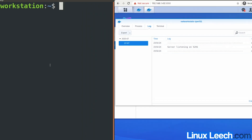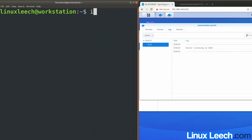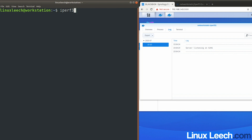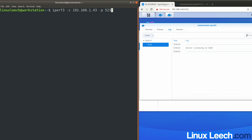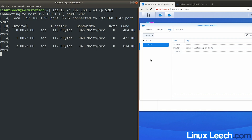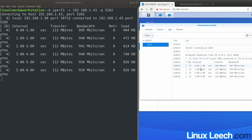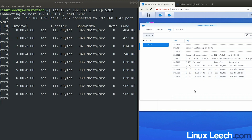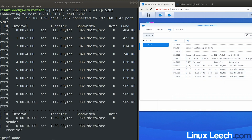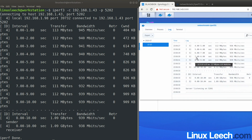Running an iperf3 test: iperf3 -c 192.168.1.43 with -p 5202 since we changed the port. Hitting enter, we can see a response and the test is running. Refreshing the logs confirms the test is running on the Debian container. Once finished, refreshing the full logs shows the results there.